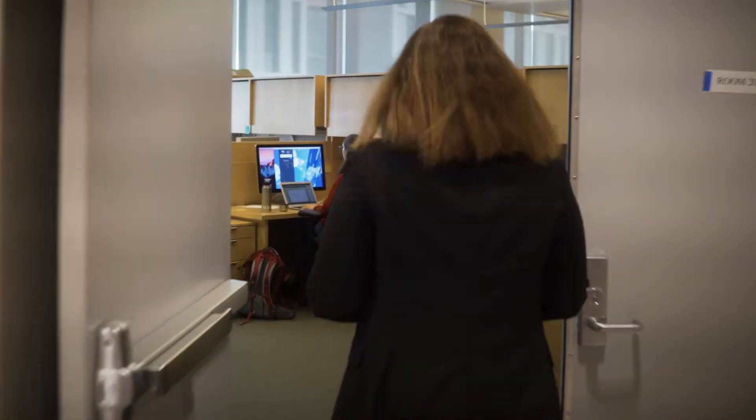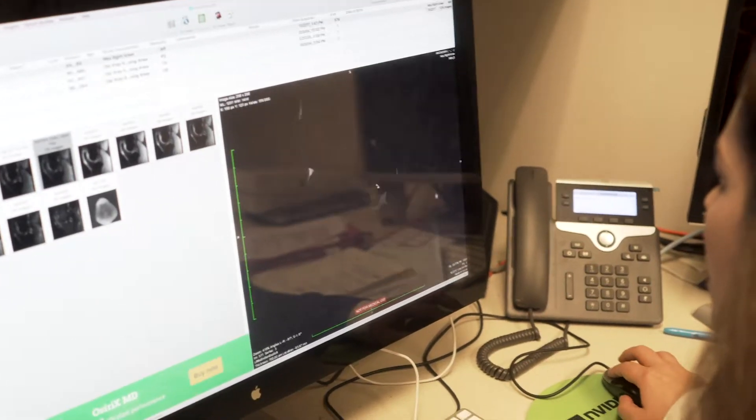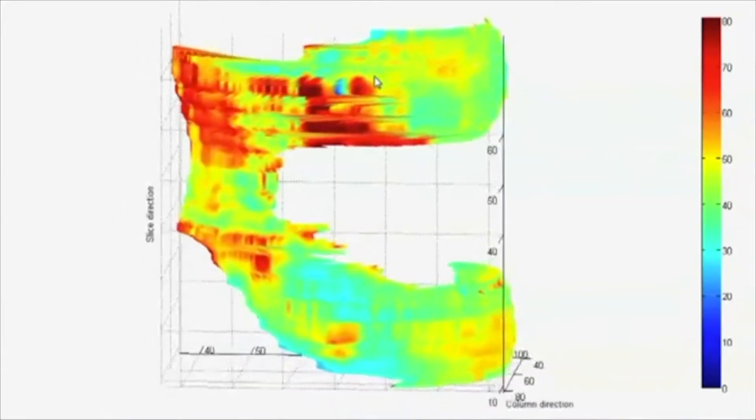My name is Valentina Pedoia. I'm an assistant professor in the musculoskeletal quantitative imaging research group. I am a PhD computer scientist and I graduated five years ago in Italy and came to UCSF right after graduation. My focus is on applying computer vision and machine learning techniques to mostly magnetic resonance images to study musculoskeletal disorders such as osteoarthritis.